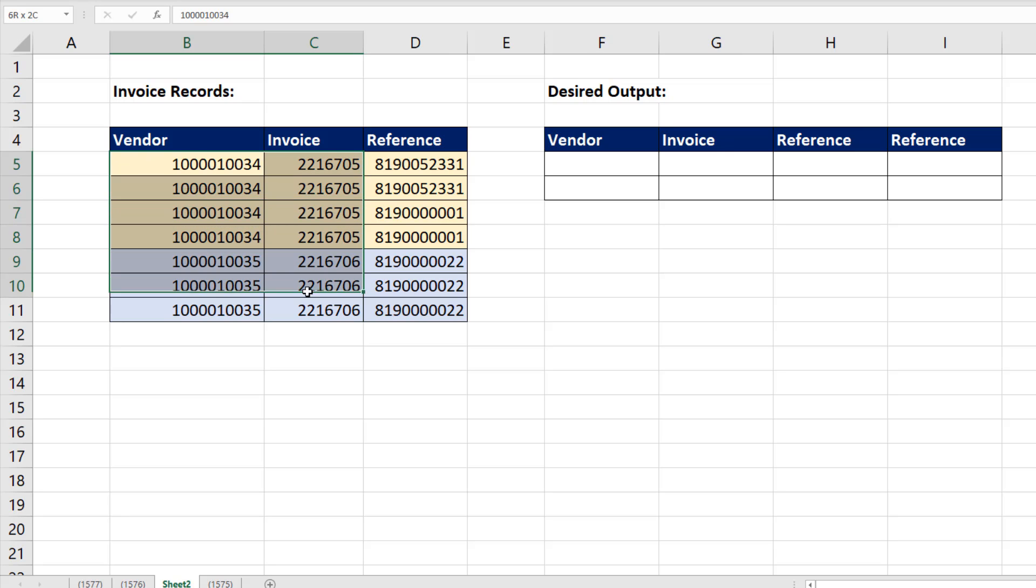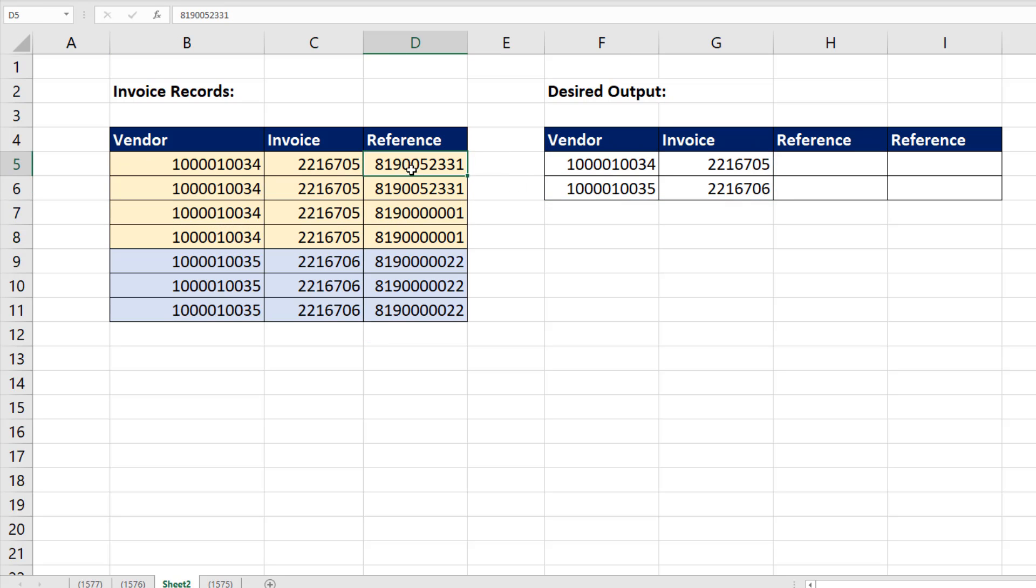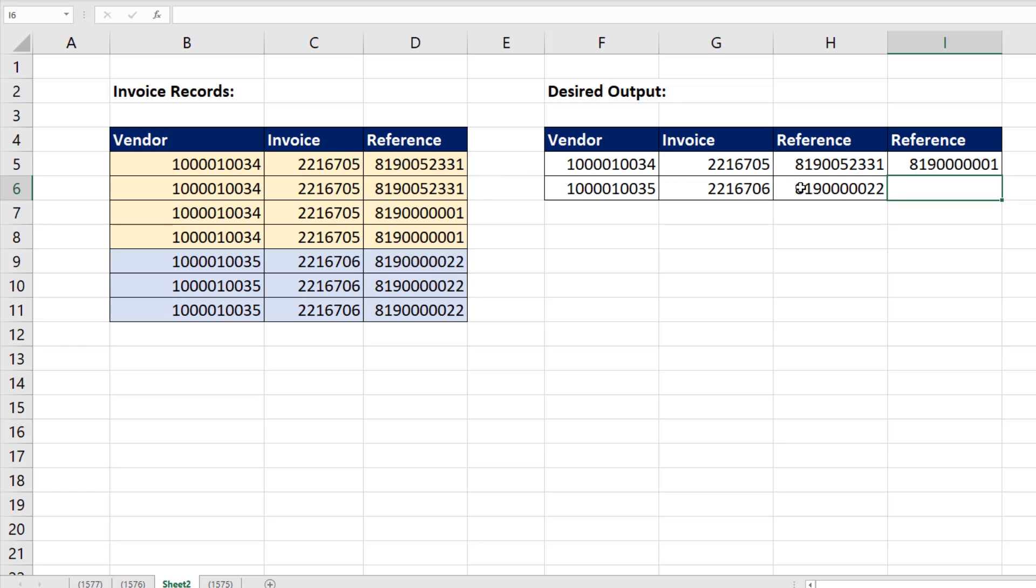From our vendor and invoice columns, we need to create a unique list. Then for each invoice, we need to take the references, create a unique list, and list those references horizontally.